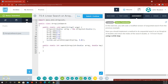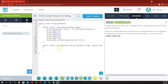All right, so this is a short video to get through Nitro 7.5. First of all, in 7.5.4, they want us to do a simple linear search, and they want us to use a while loop.